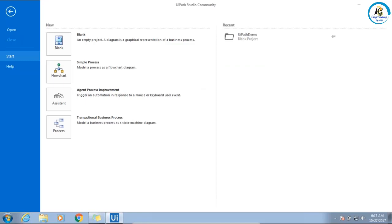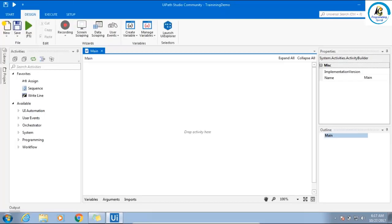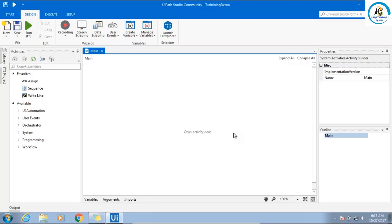Behind the scenes, it is creating a project for you. In that, it is going to have a XAML file. Remember, it is created based on WPF, so it supports XAML files. Now, let's try to understand first the project structure, studio structure, and then we will go ahead and create some workflows.